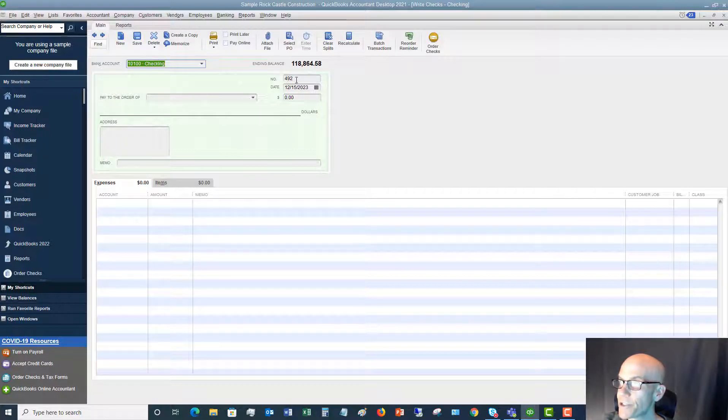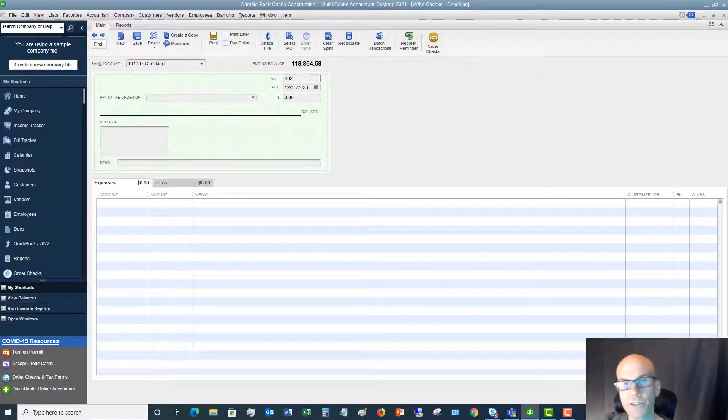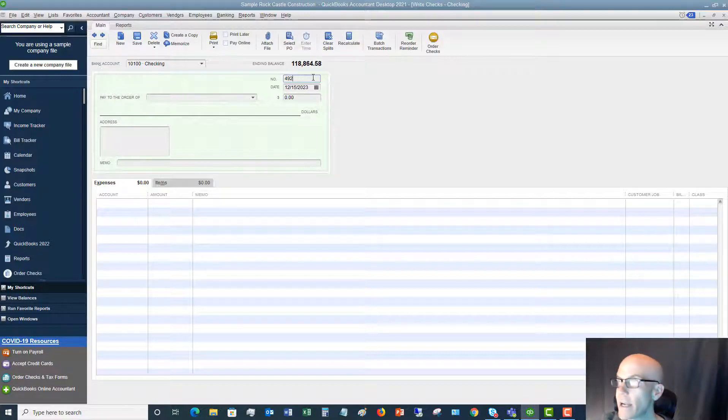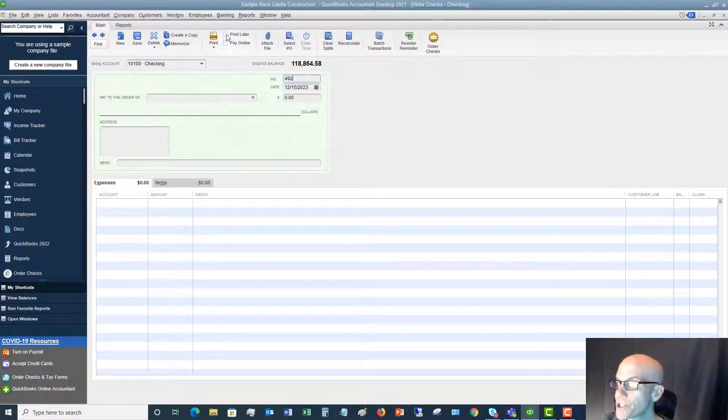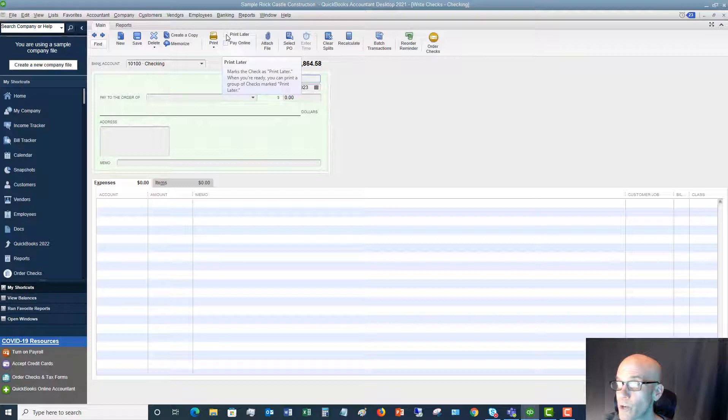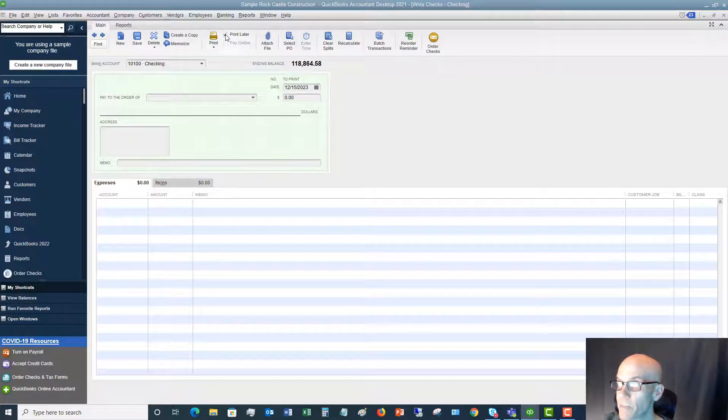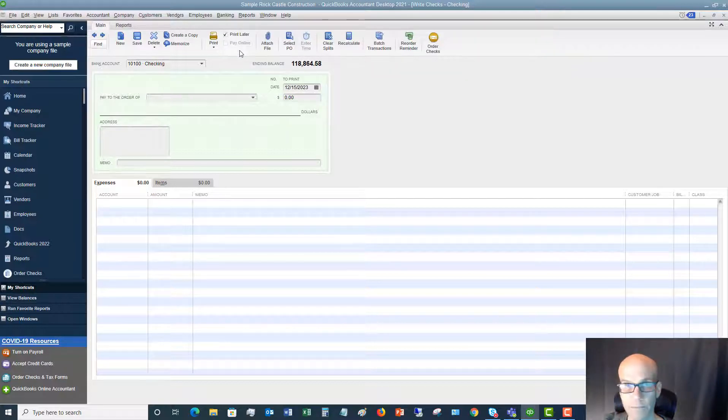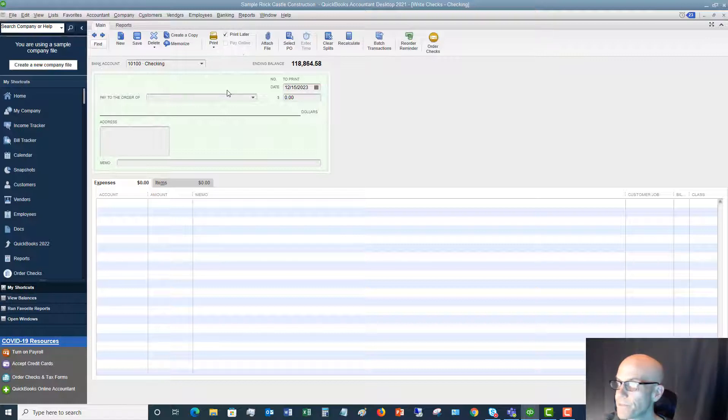Next, you'll see it's got a number. This is the check number. And what you want to do, since you're going to be printing this from QuickBooks, is click this checkbox, print later, because we're going to print this from QuickBooks.